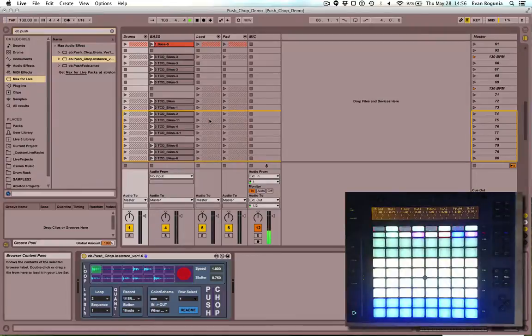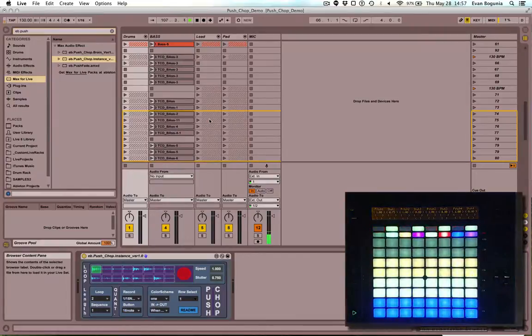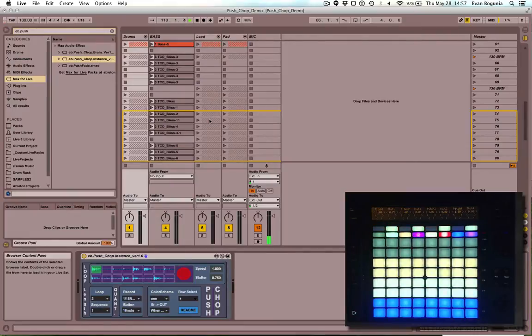So that is a quick overview of push-chop and how it works. Please let me know if you have any questions, comments, concerns, feature requests. I will be continuing to develop this moving forward.